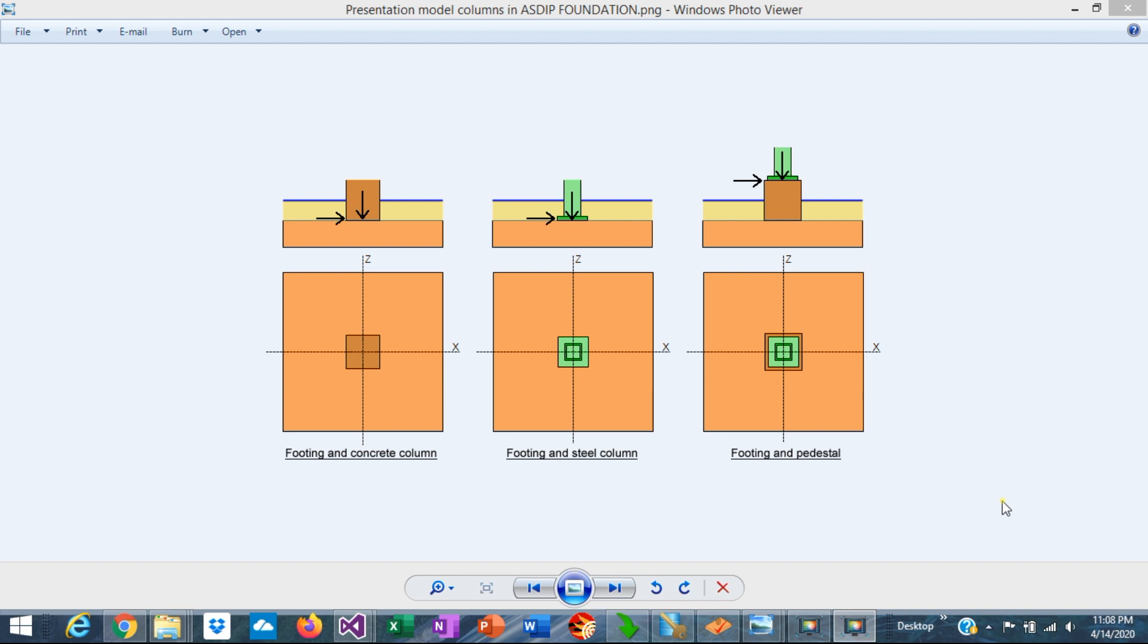Concrete footings are structural elements that support either concrete or steel columns that transfer vertical and horizontal loads and sometimes bending moments as well. But why is it important to know the material of the column?